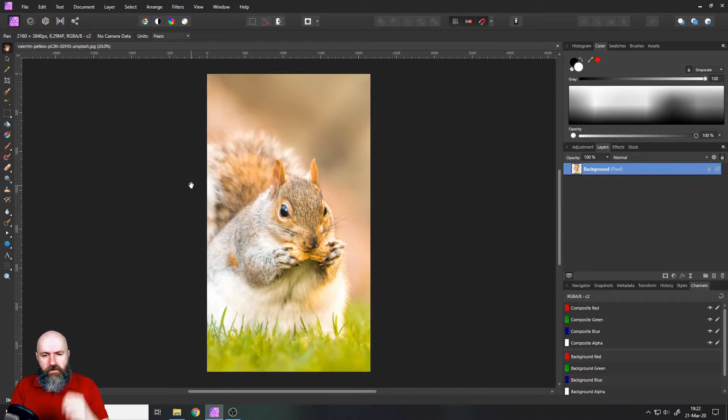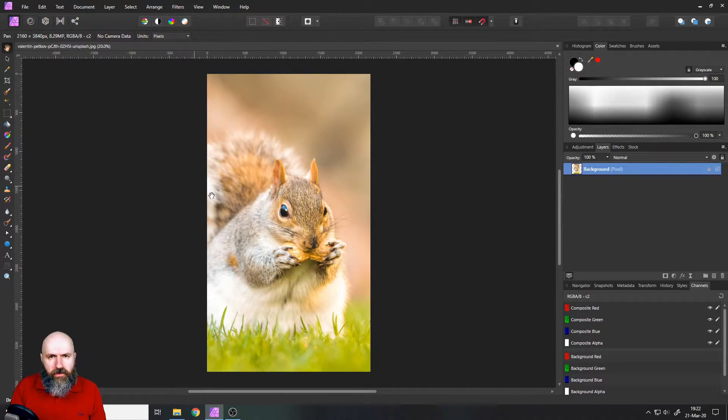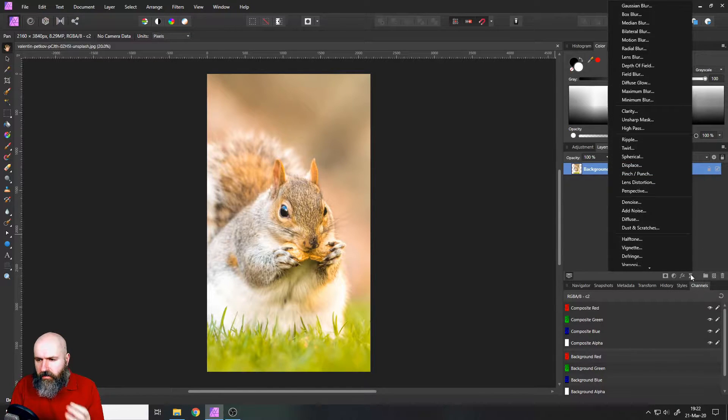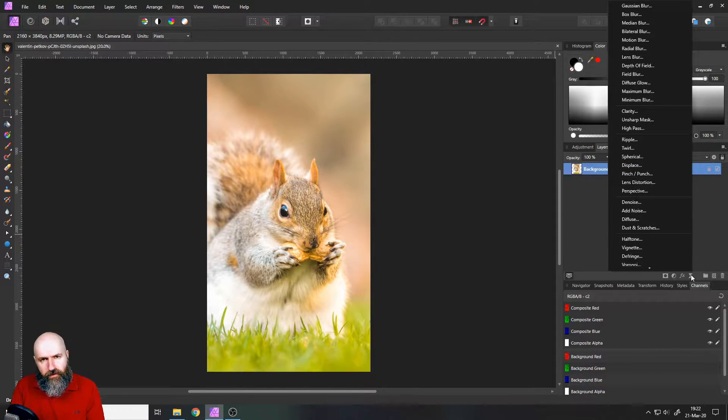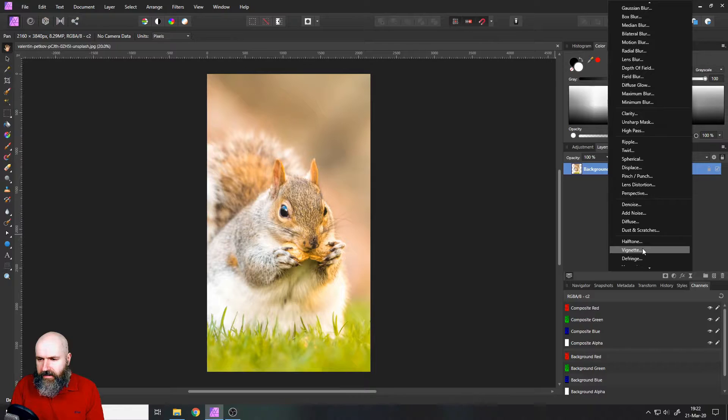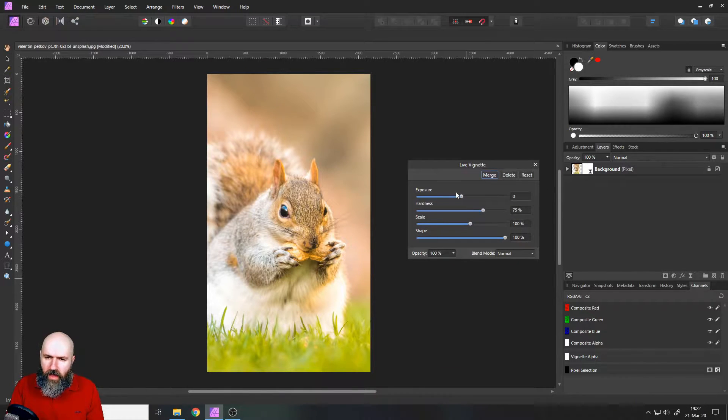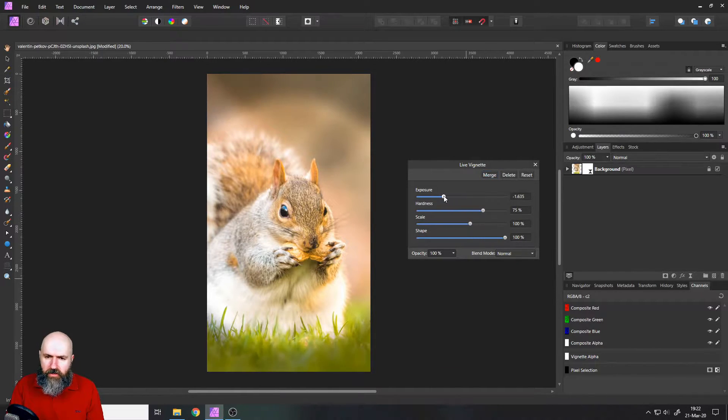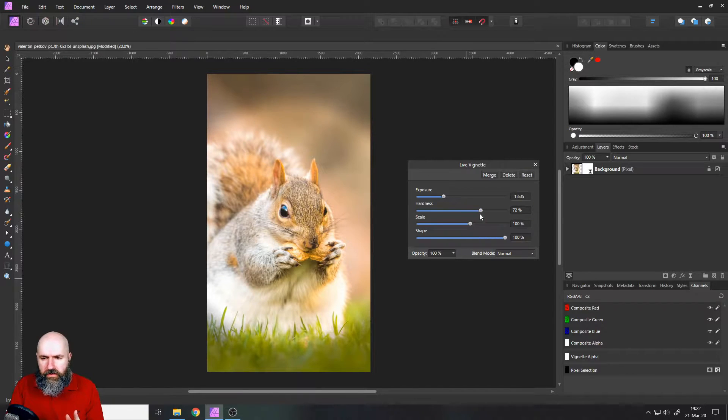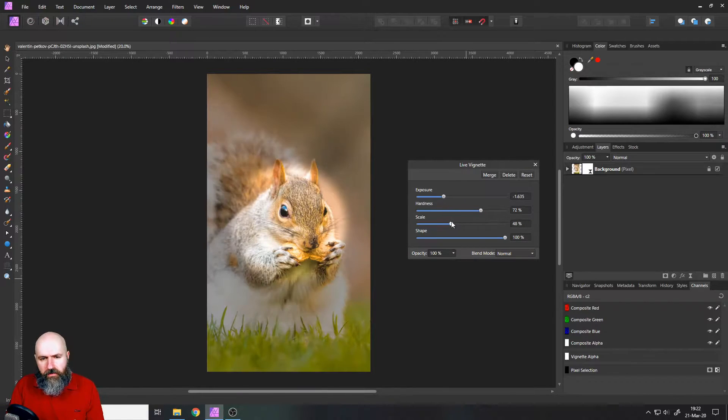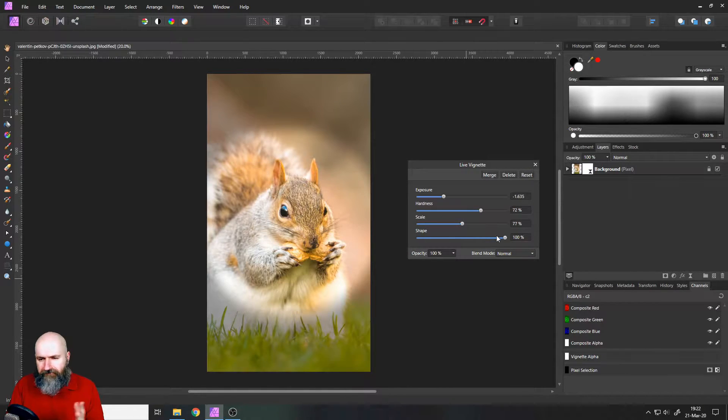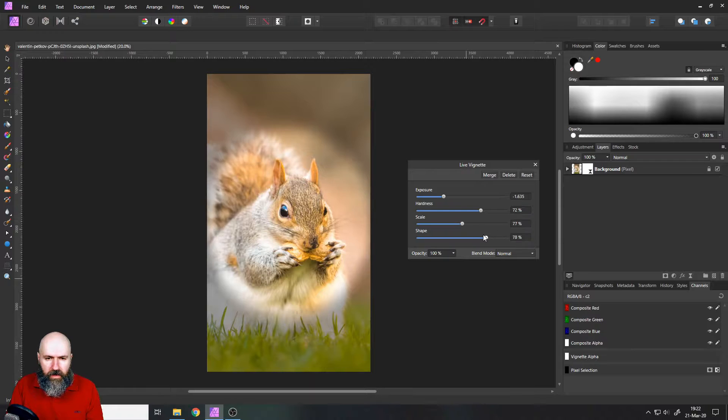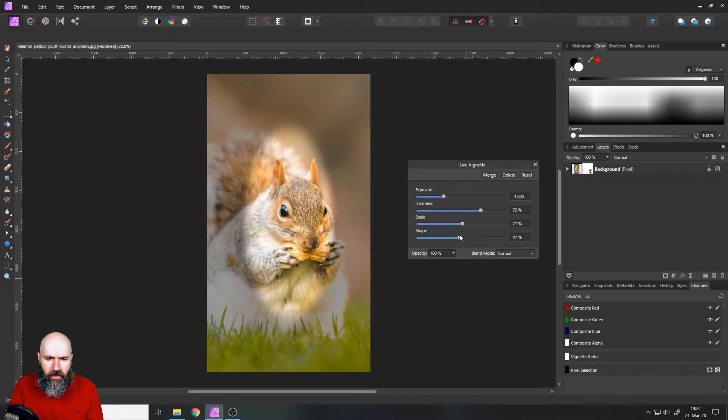So as you know, Affinity Photo has the built-in way to create a vignette where you go down here to live filters and click on vignette and you have a bunch of adjustments, but we are not going to use this today because you can see it is fairly limited from what it can do.